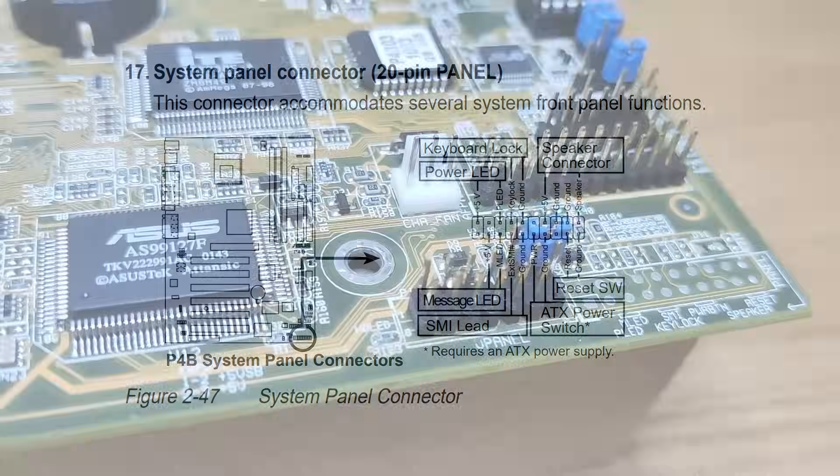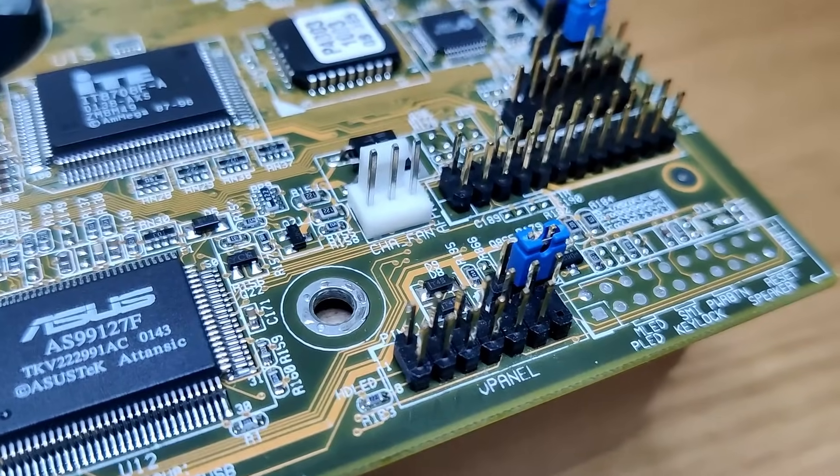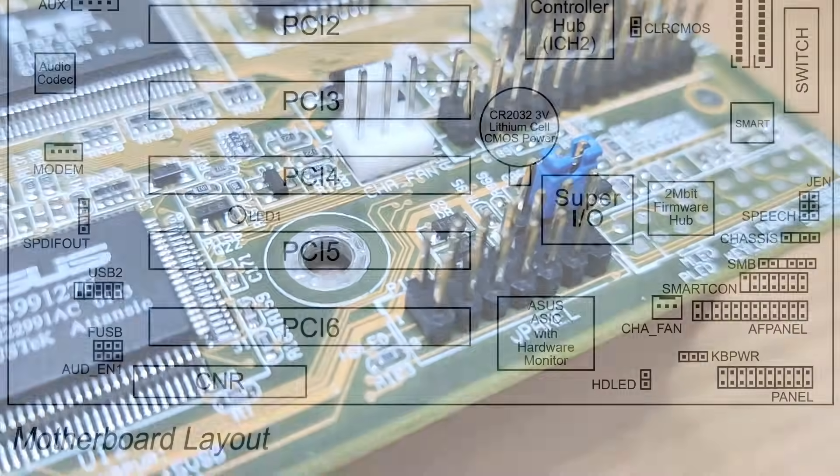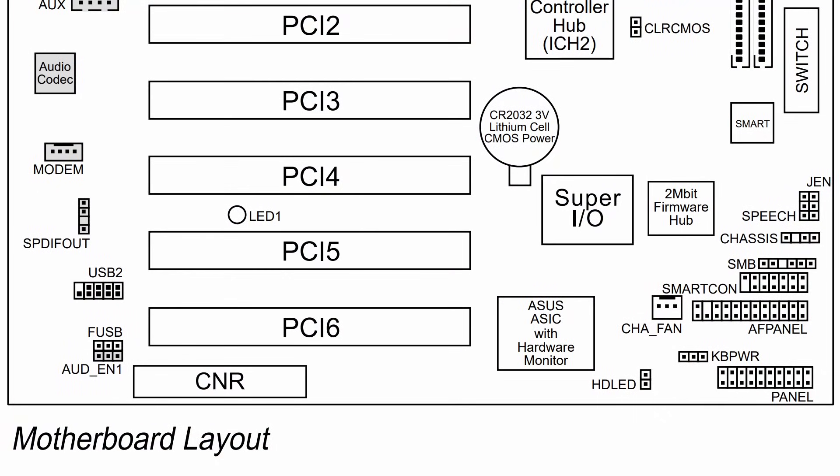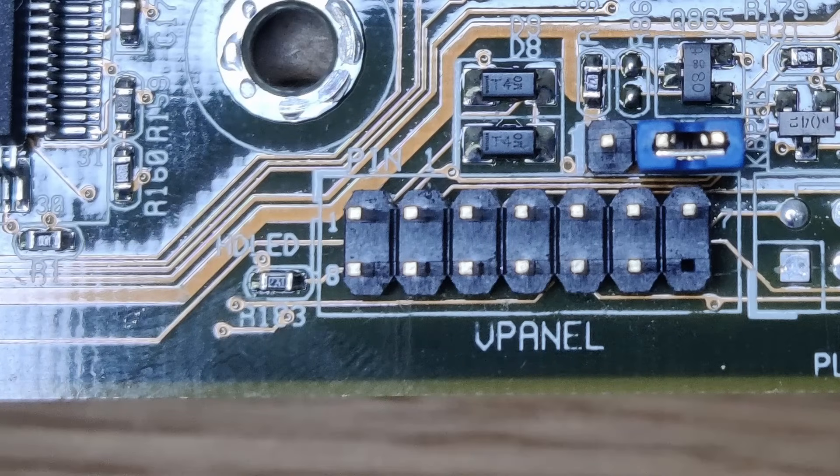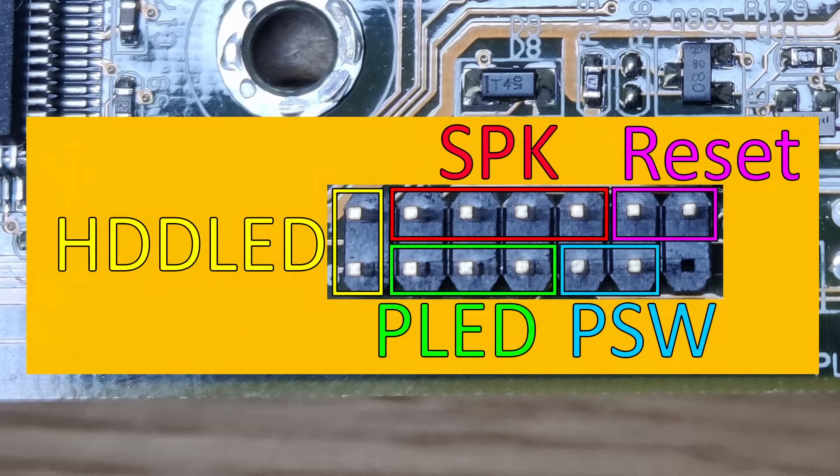Surprisingly, the connector adjacent, labelled VPanel, is not even drawn in the motherboard layout. Long story short, after some research I found out that the VPanel is just a shortened front panel connector board. Unfortunately, ASUS forgot to mention the pinout in the manual. So here it is.